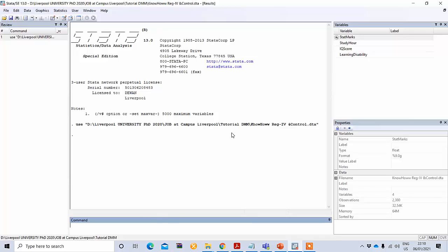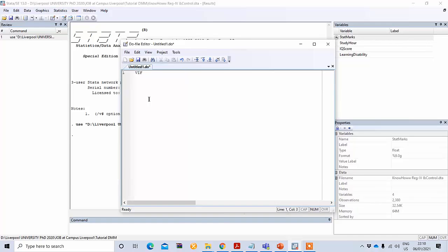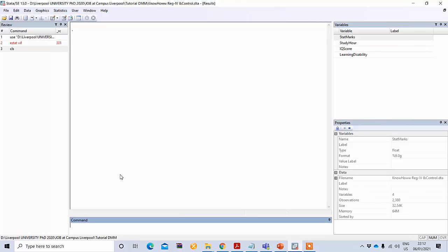There are two ways of performing a multicollinearity test. One is by seeing the correlation value between the independent variables — if the correlation value is greater than 0.7 or 0.8, there is a problem of multicollinearity. Here we'll show the other way of identifying multicollinearity, called VIF or Variance Inflation Factor. If your VIF is greater than 5, or in some cases greater than 10, then there is a multicollinearity problem. If it is less than 5 or less than 10, there is no problem. I suggest considering 5 as a standard value.